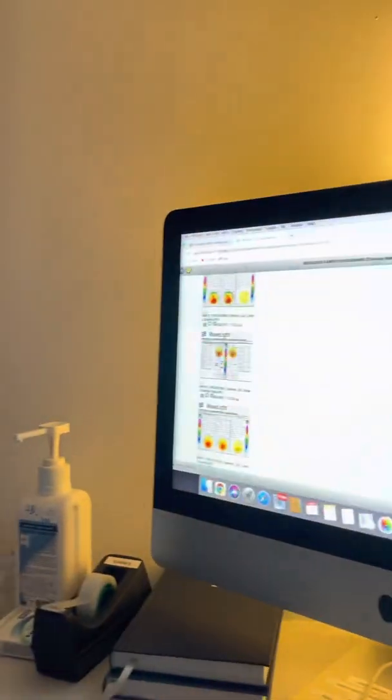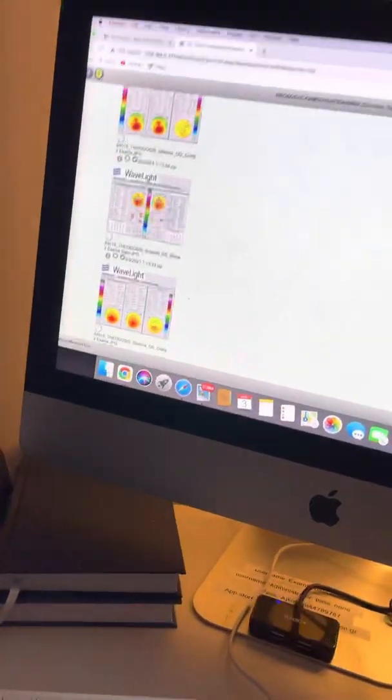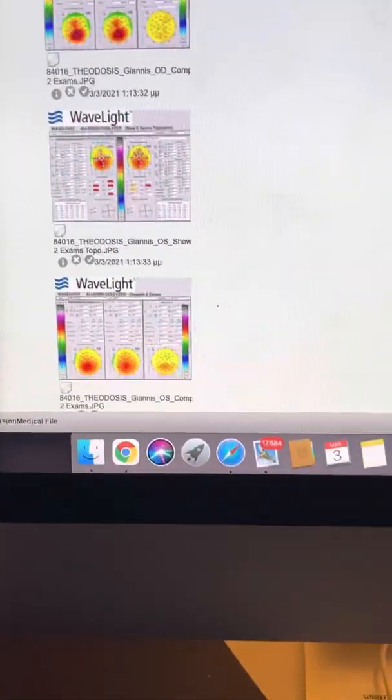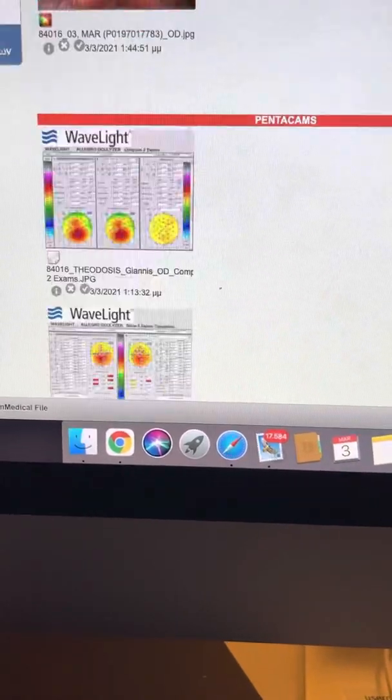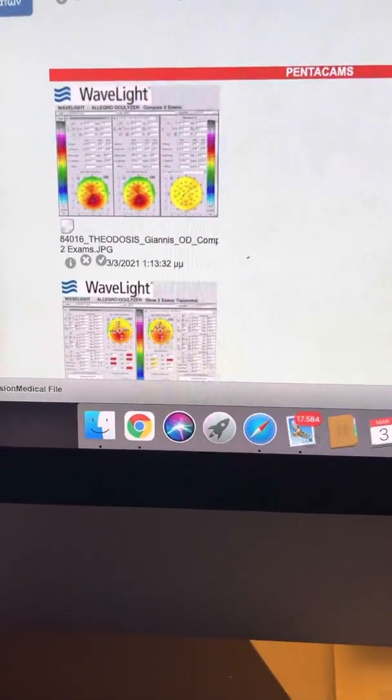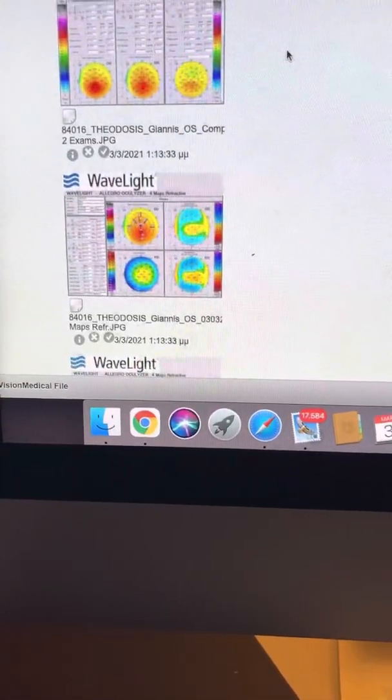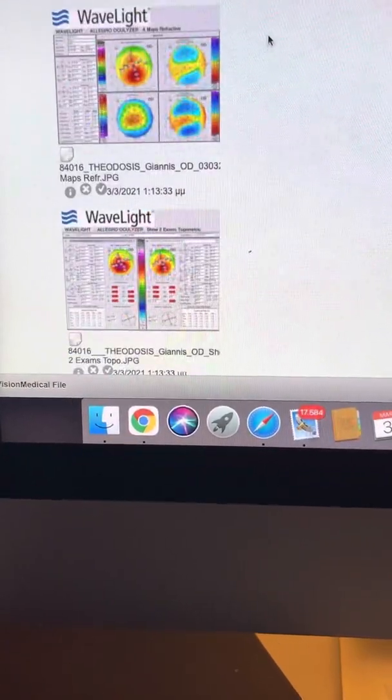Very interesting to share with you some data on this very interesting case. This is a young gentleman that we performed Athens Protocol about a year and a half ago, and we'll see the treated eye,